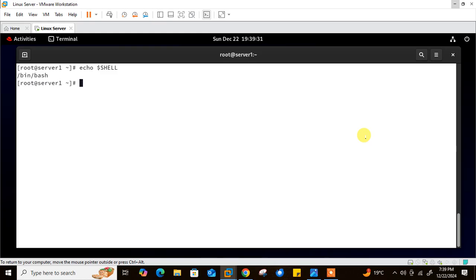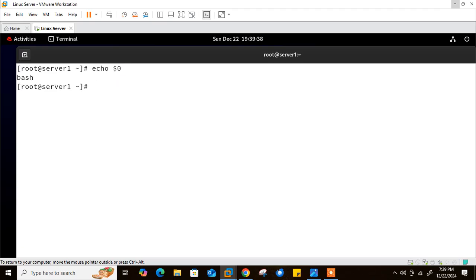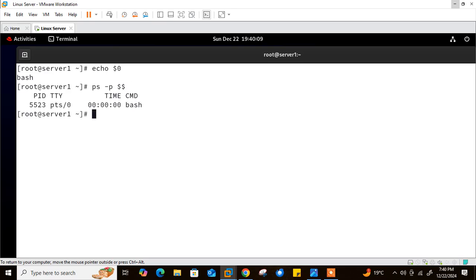Another method is using echo $0. While echo $SHELL gives you the default shell, echo $0 gives you the current shell. However, this approach works on the command line but not within a script — inside a script, $0 prints the name of the script file instead. You can also use the ps command with the -p option, specifying the process ID using the special parameter $$, which represents the process ID of the current shell instance.